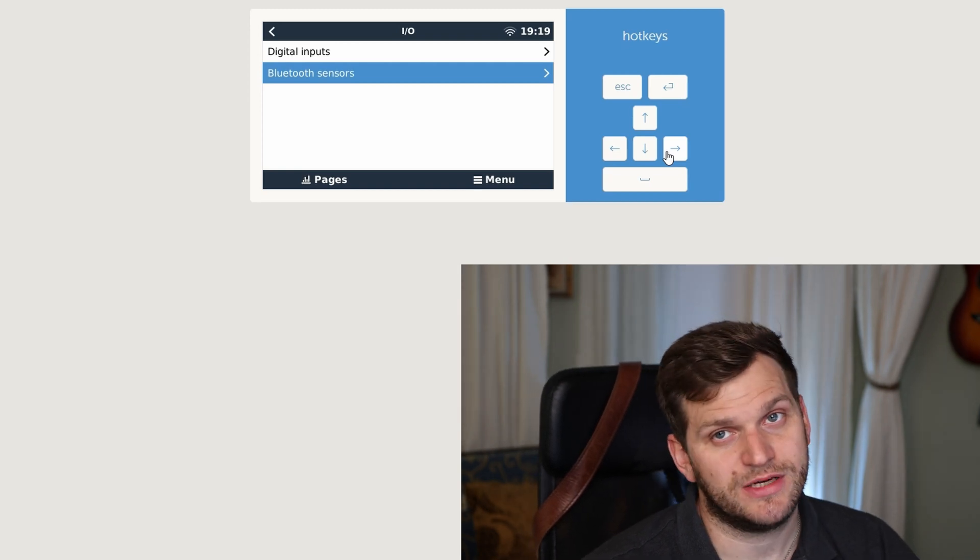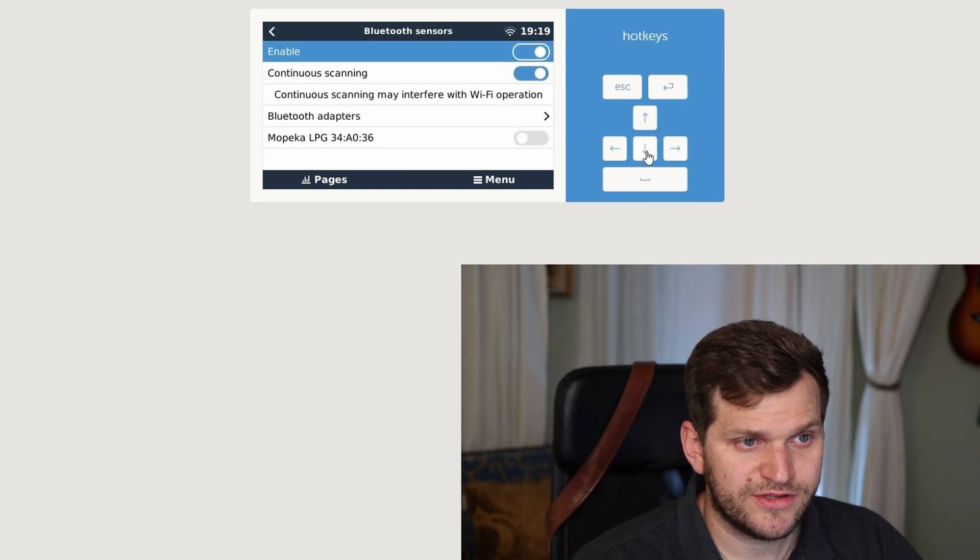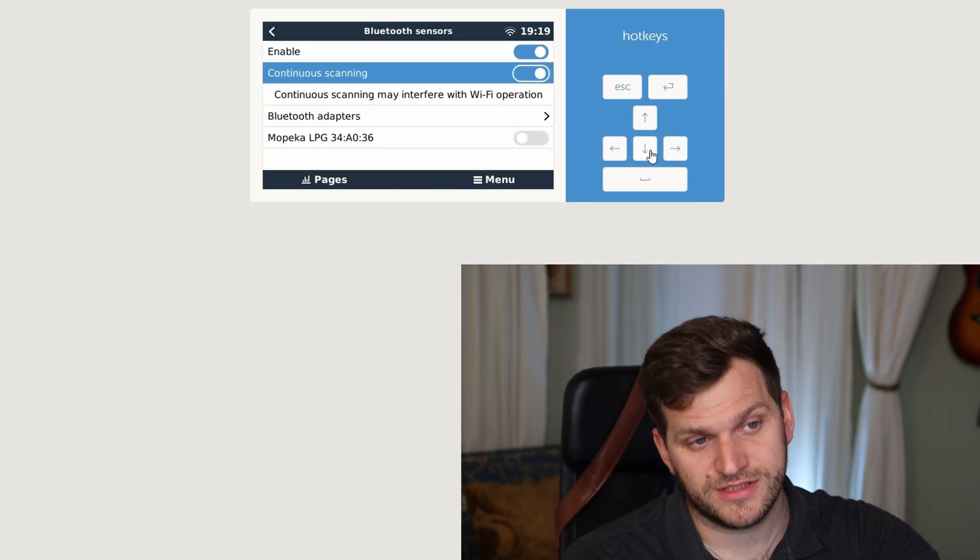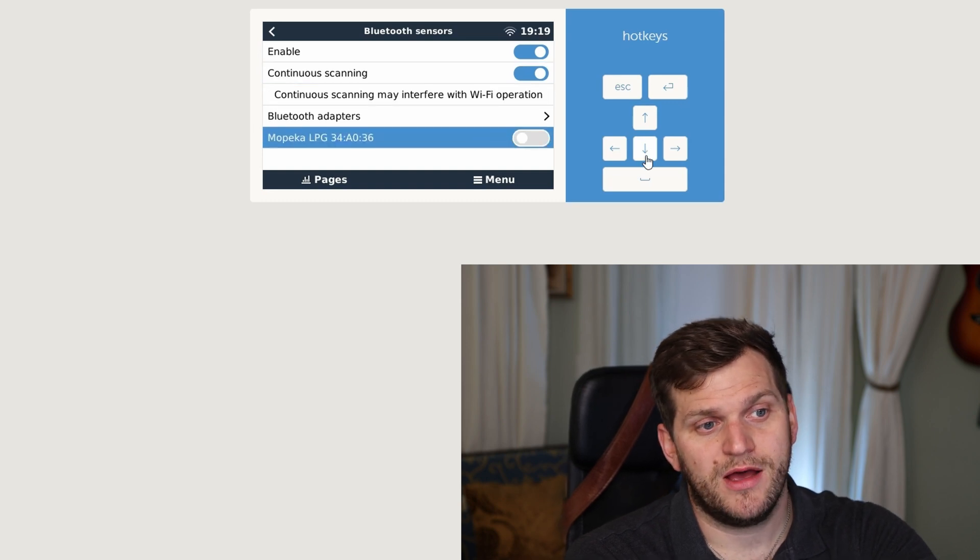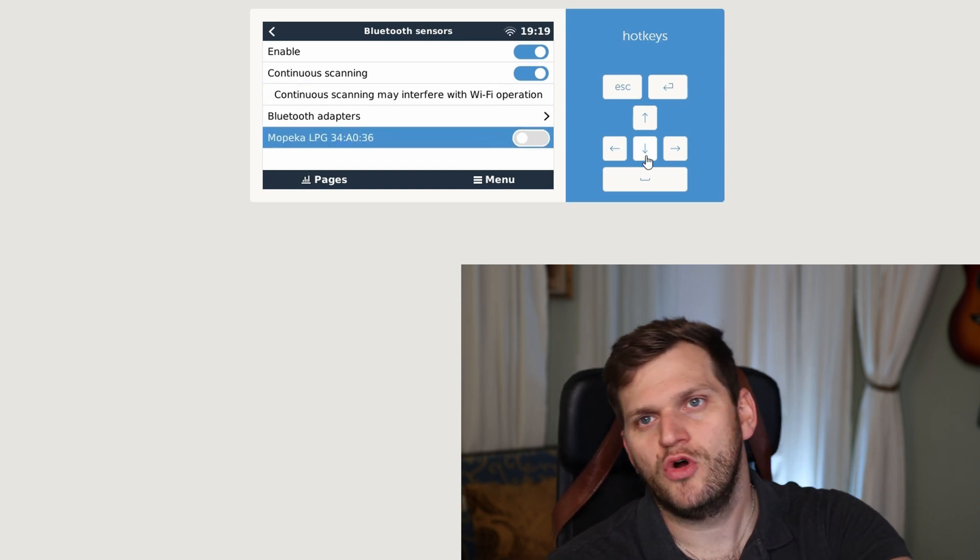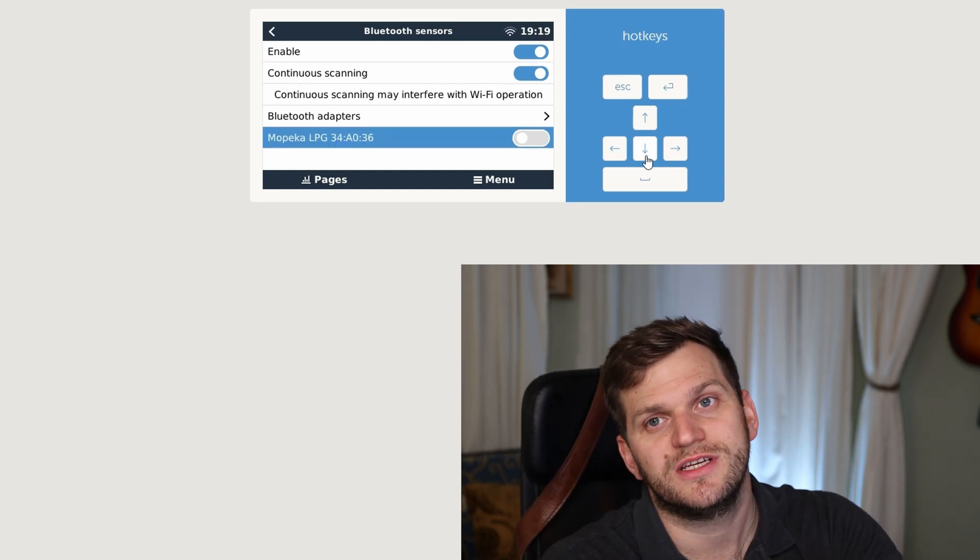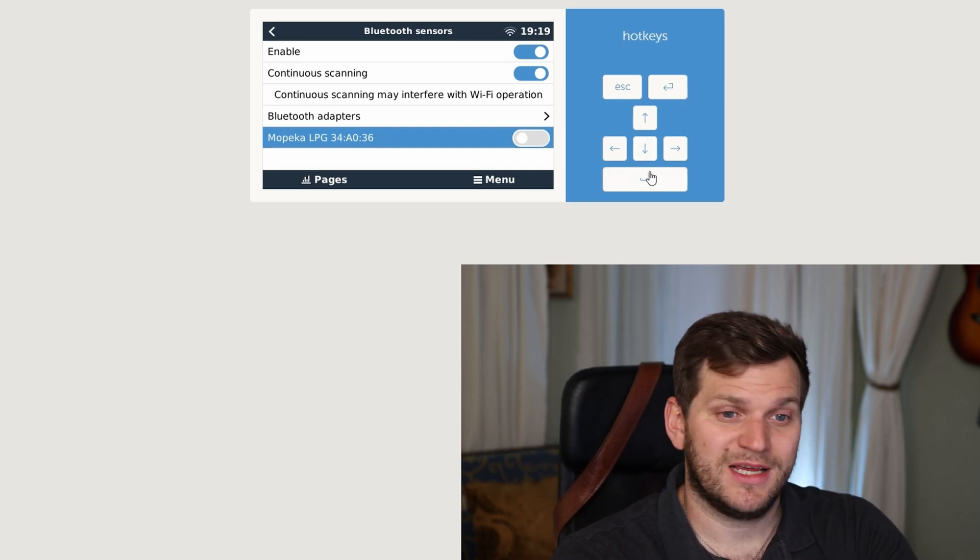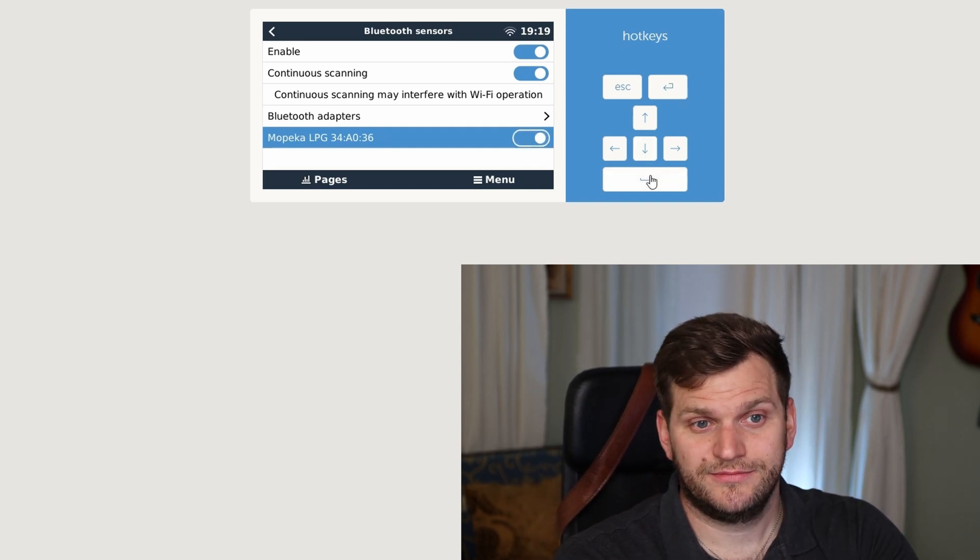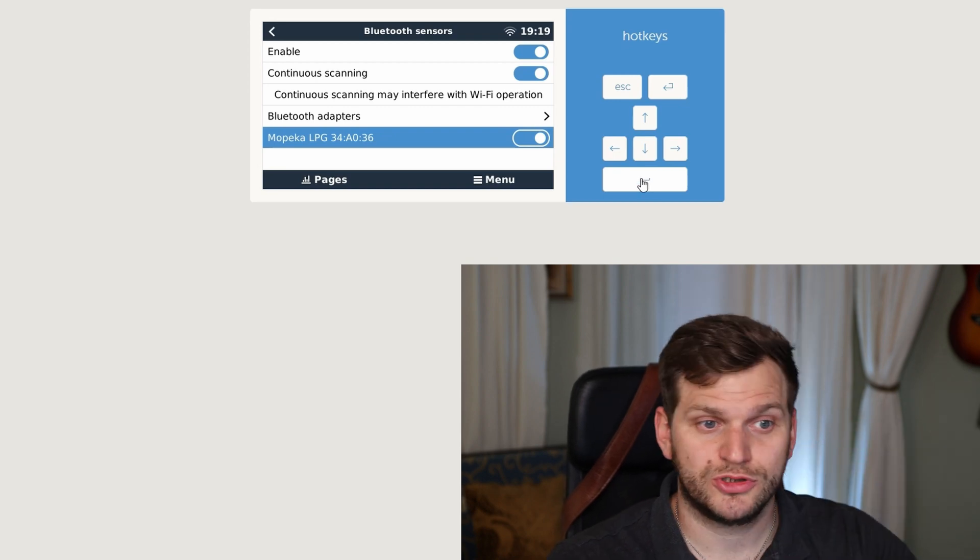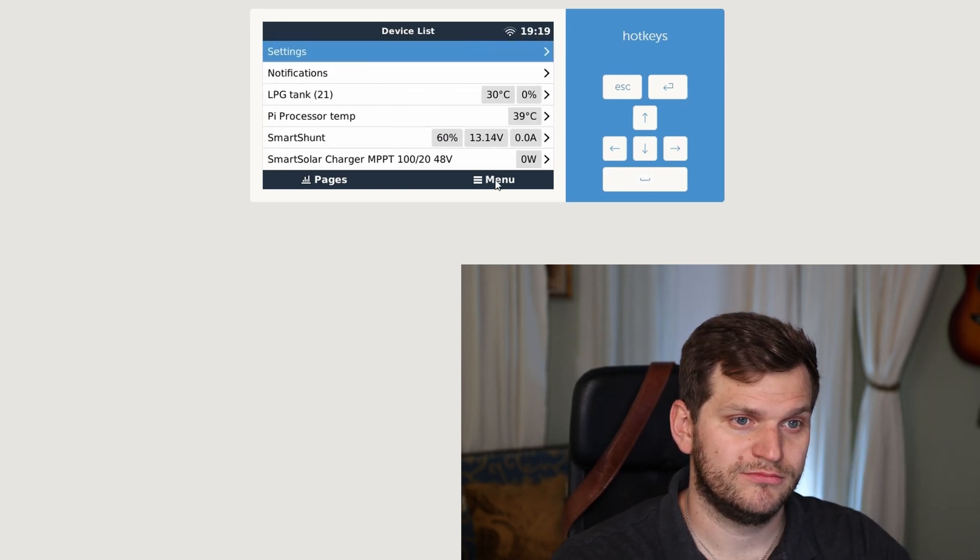As you remember, we did the same with the Ruby temperature sensor. Pretty much the same. Then we'll go in here and since I've enabled it already, we have to continuously scanning. I can see Mopeka LPG. The LPG is most likely because I did already some playing around earlier, but I'll activate it here.